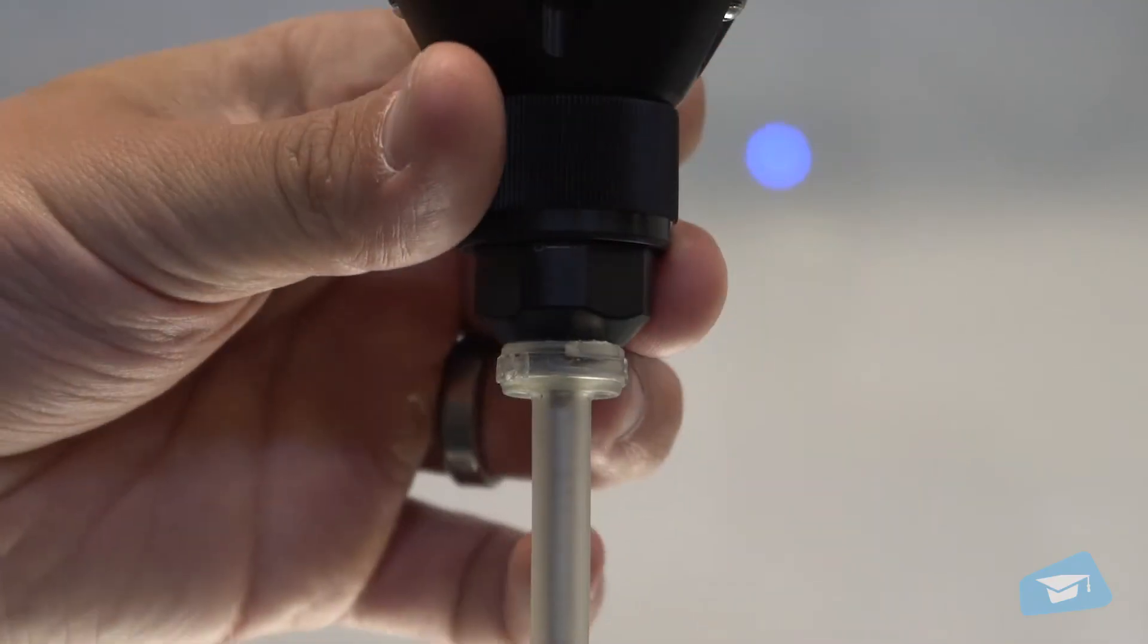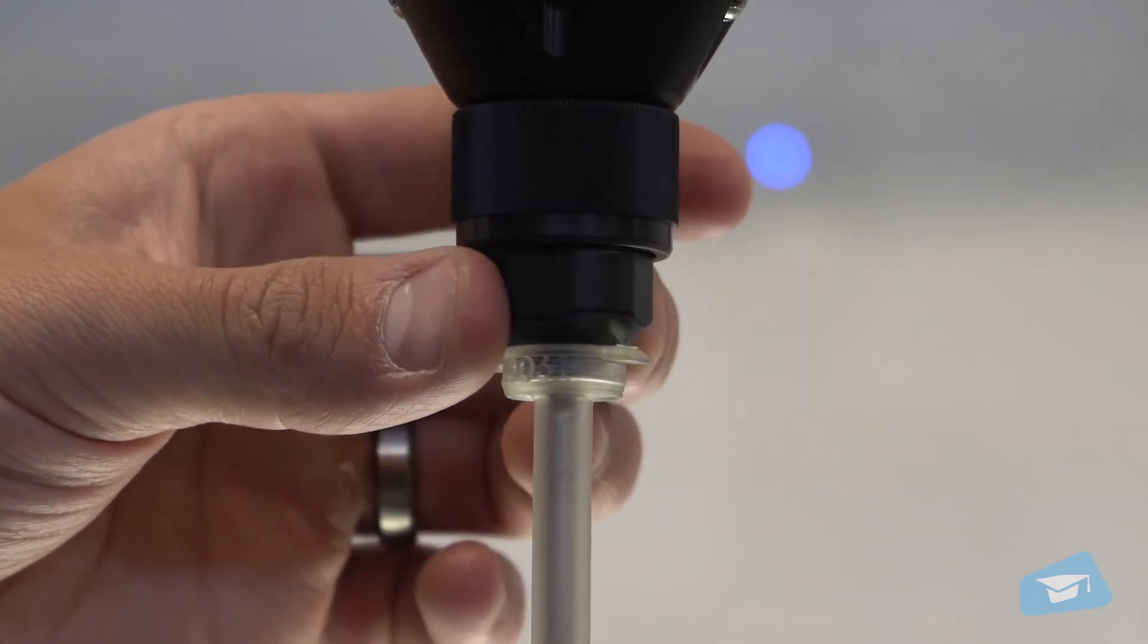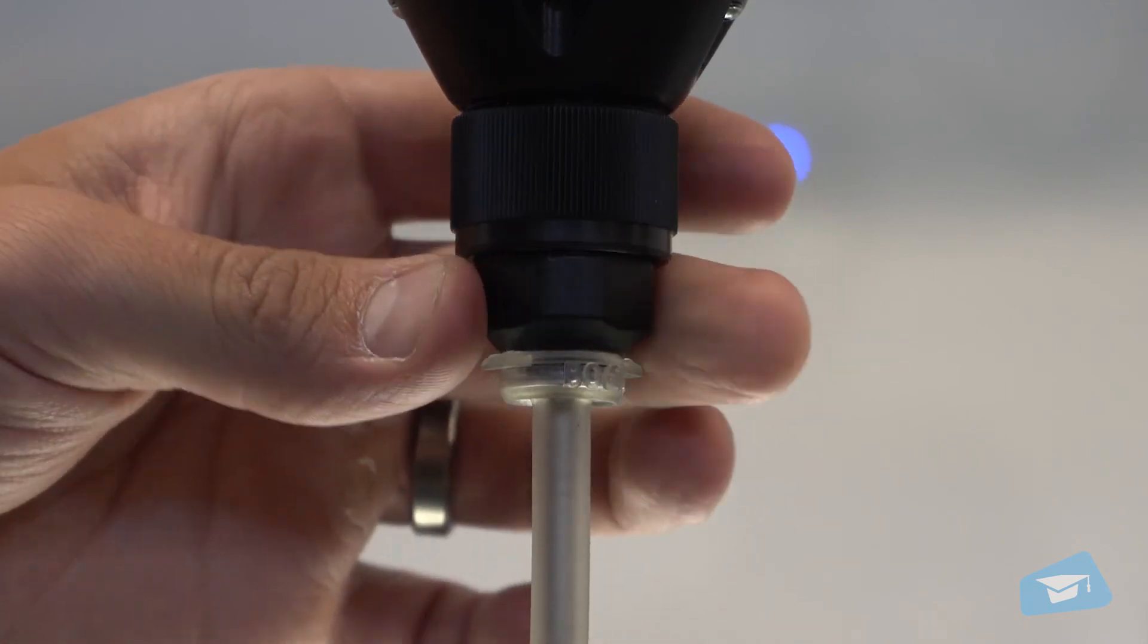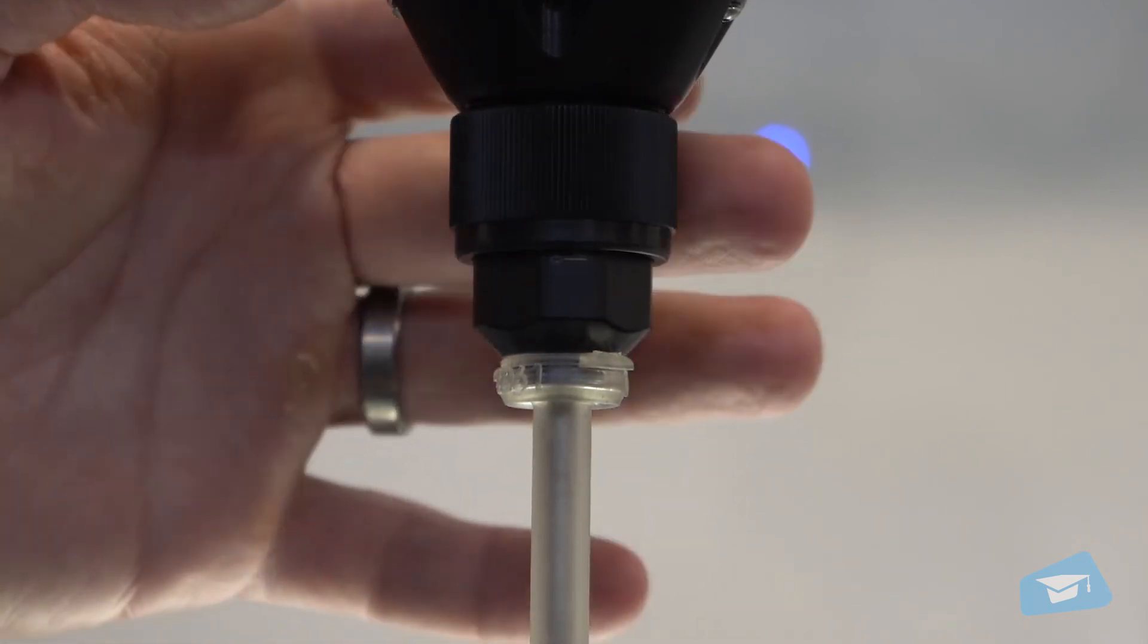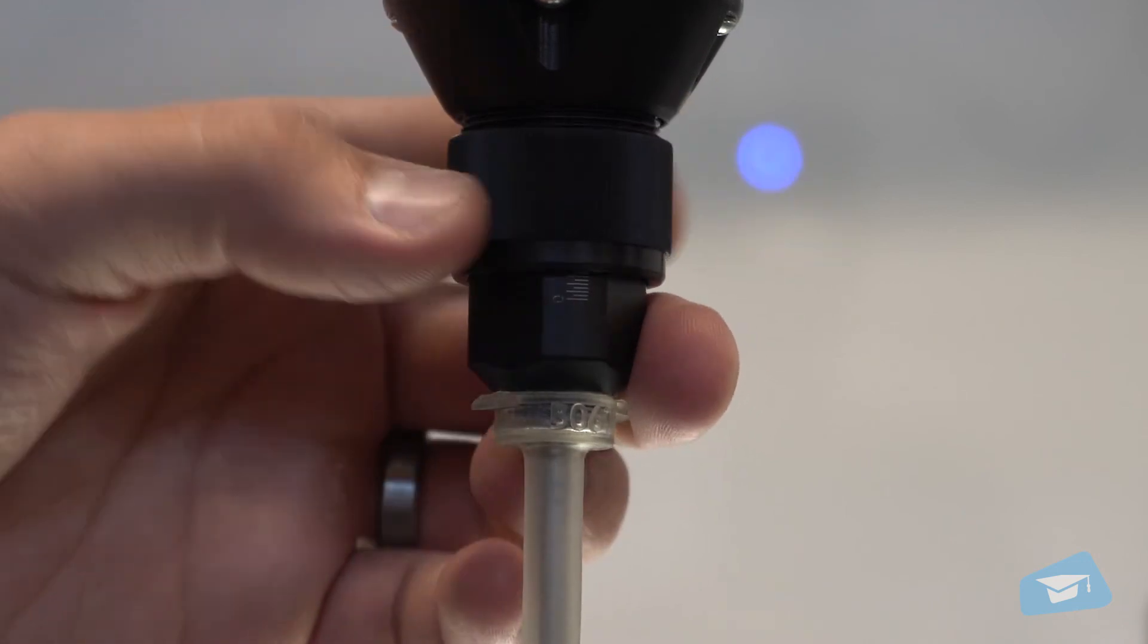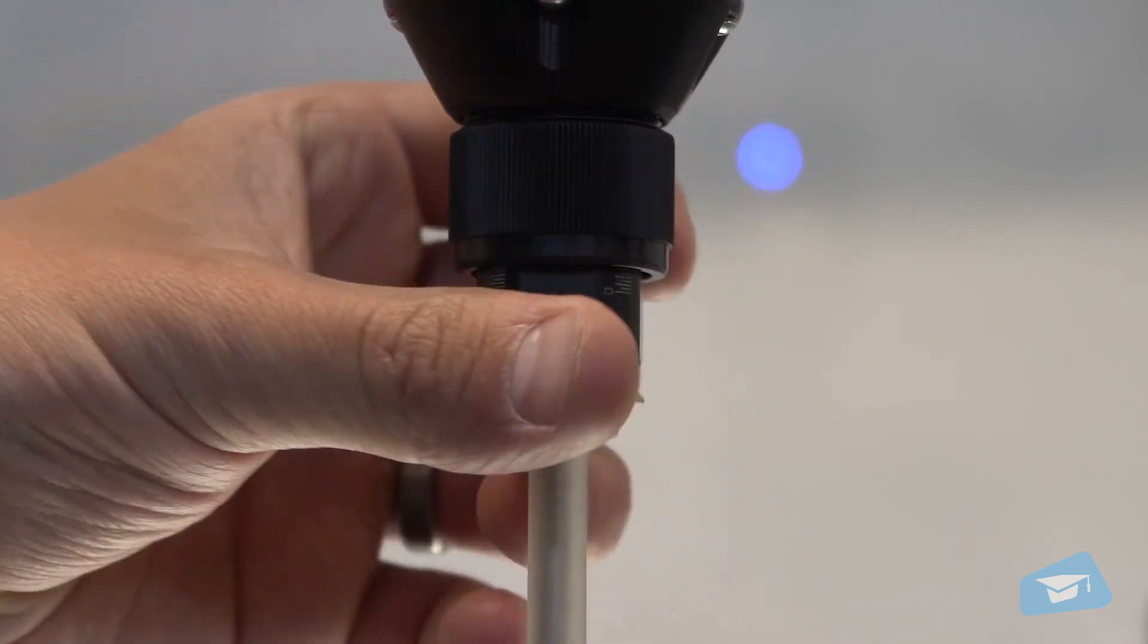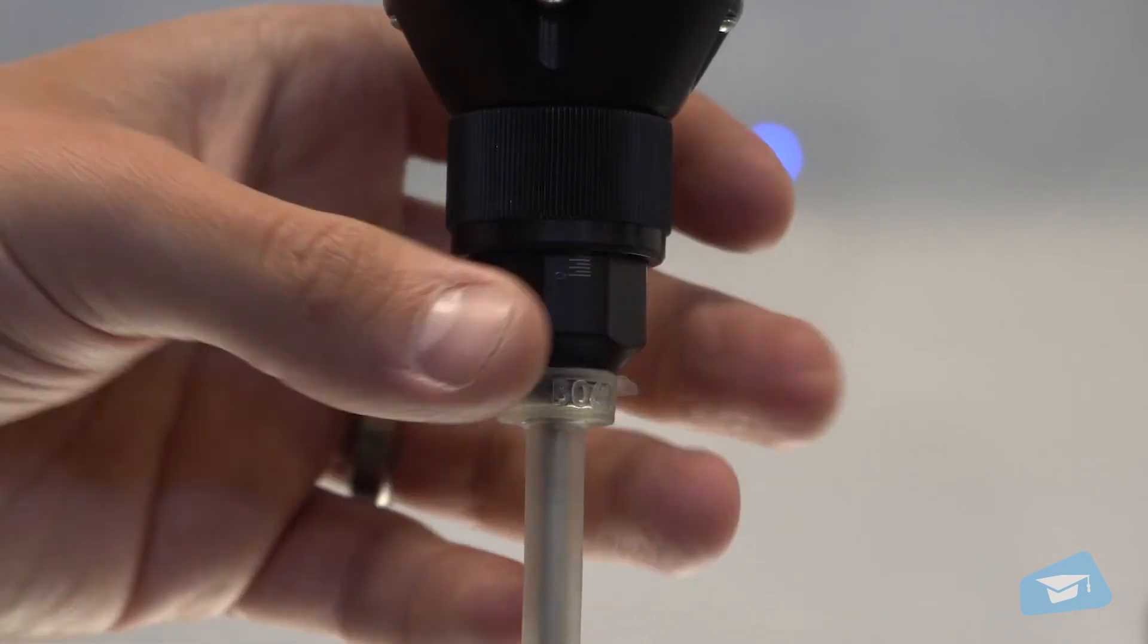If you want the screwdriver bit to protrude more outwardly, turn the coupler clockwise. On the other hand, if you want the screwdriver bit to protrude less, turn the coupler counterclockwise.